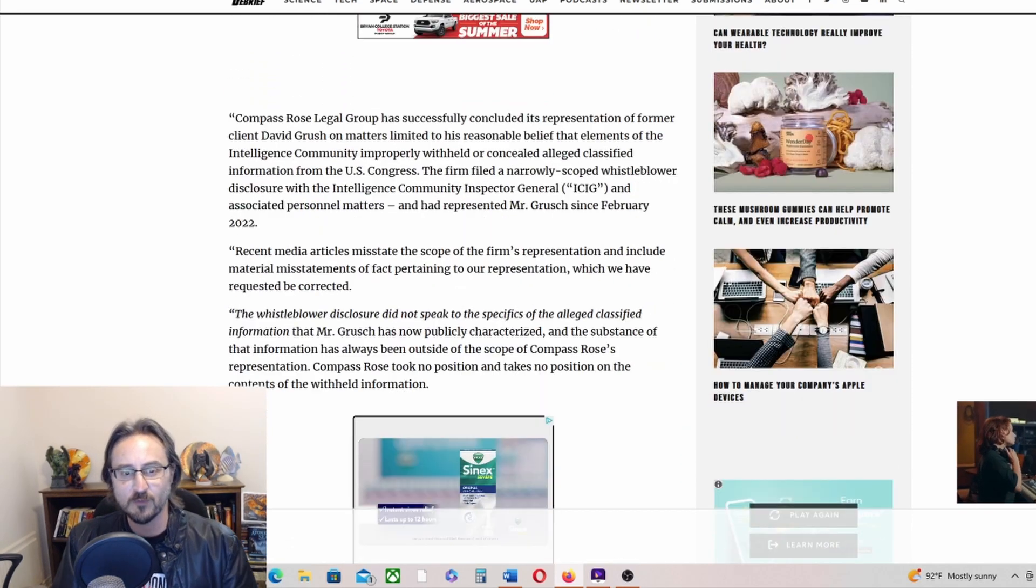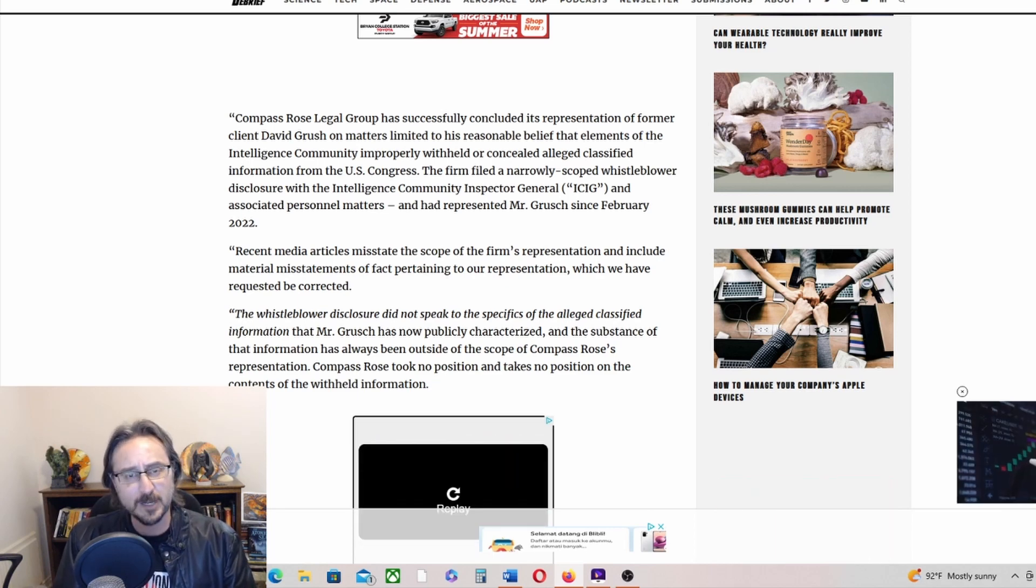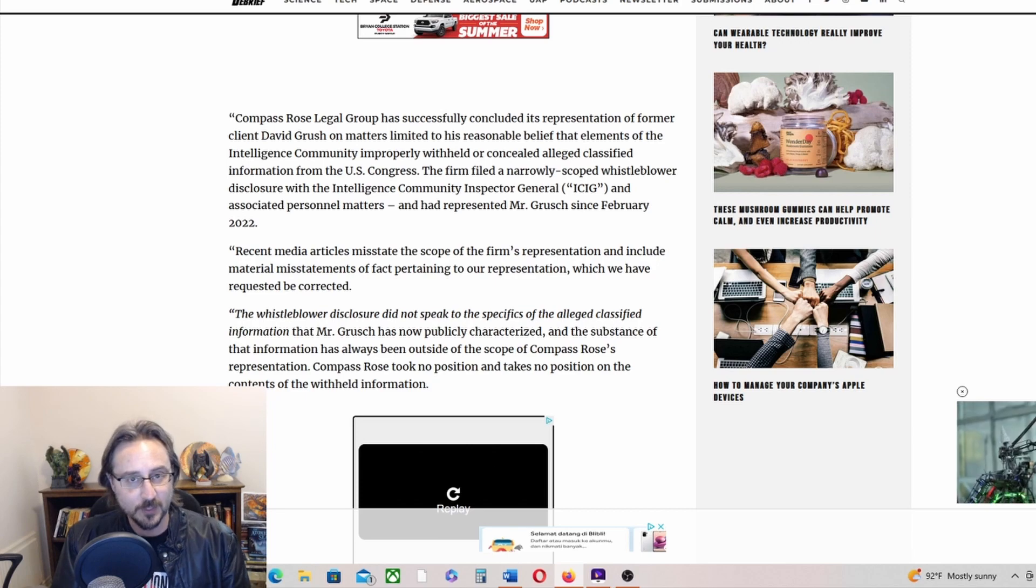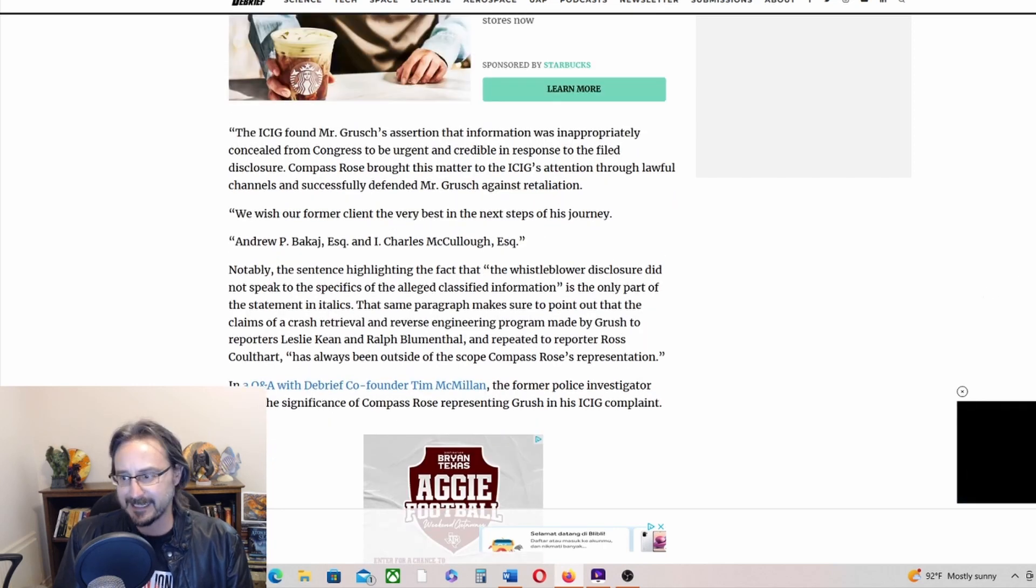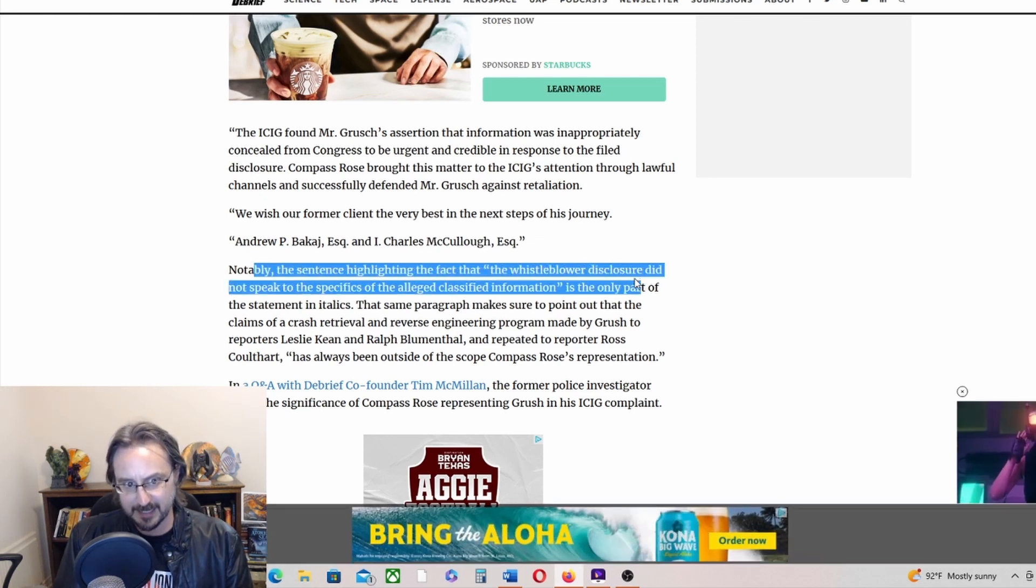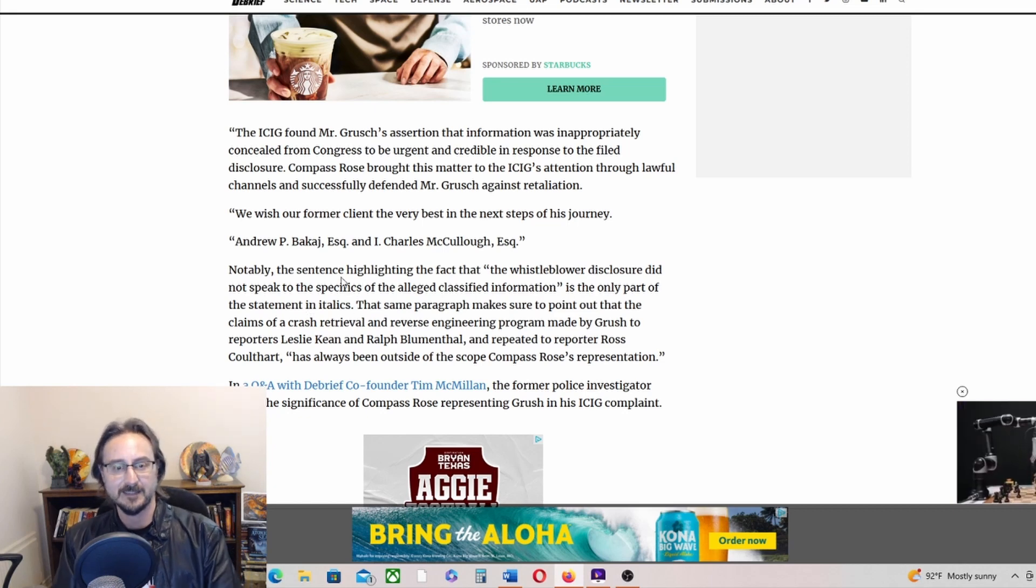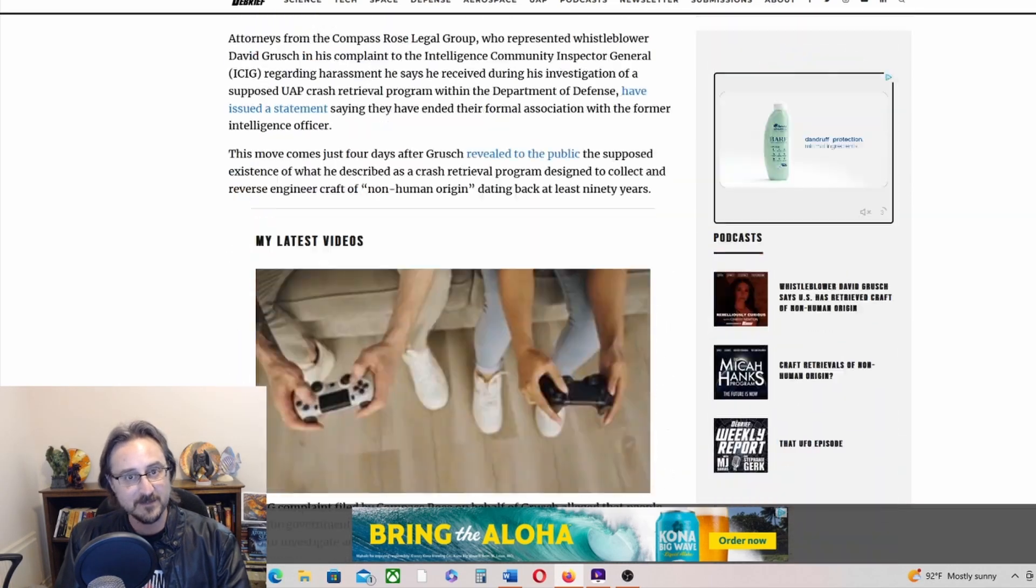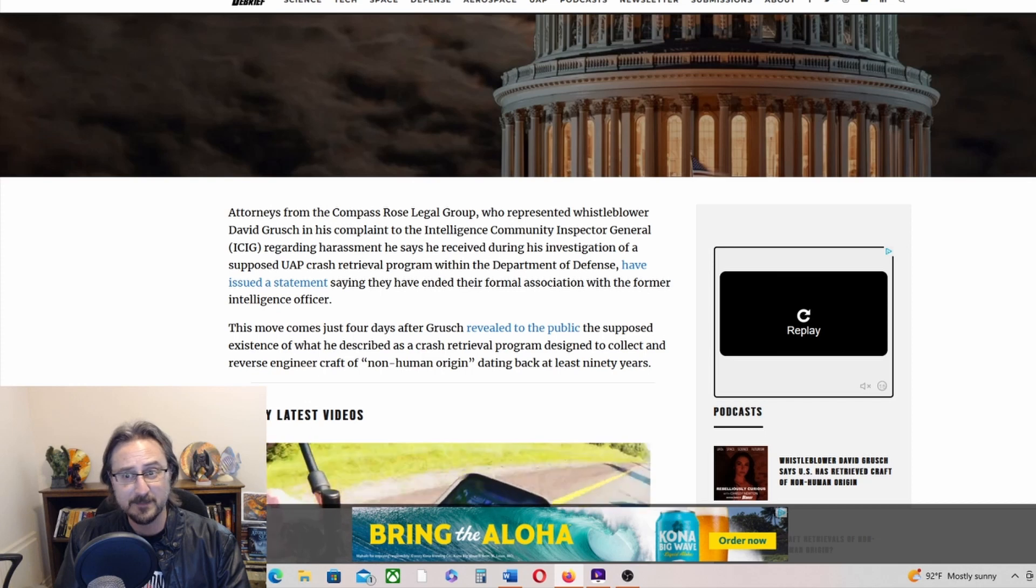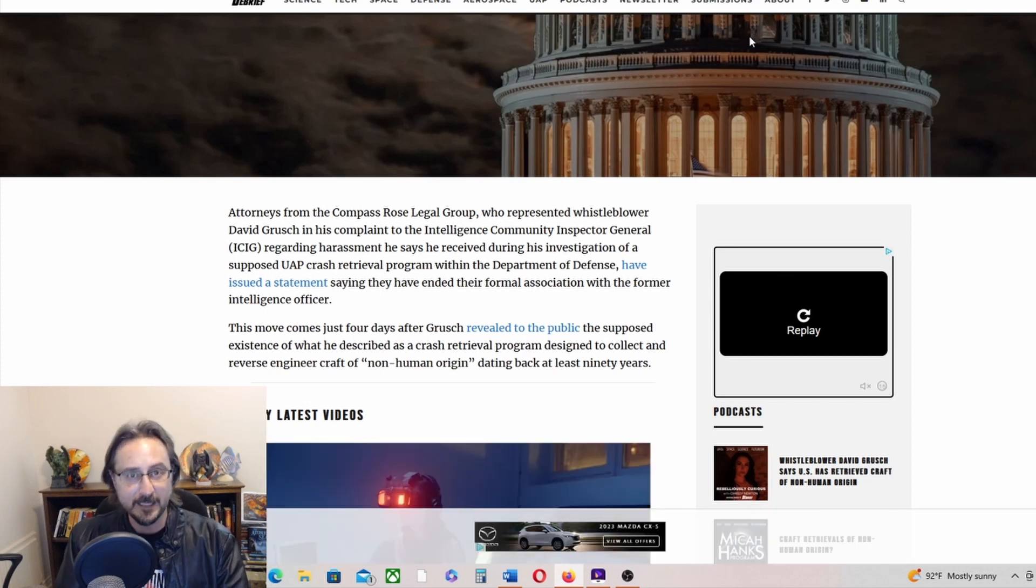This move comes just four days after Grush revealed to the public the supposed existence of what he described as a crash retrieval program designed to collect and reverse engineer craft of non-human origin dating back at least 90 years. It doesn't give me a very clear picture of why they ended their association with David Grush. Is it because his claims were too outrageous? Was there some other reason? Is it because they had possibly concluded whatever they were doing for him? I don't know.